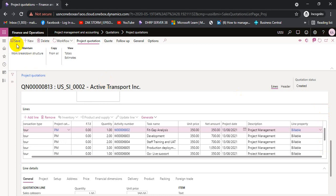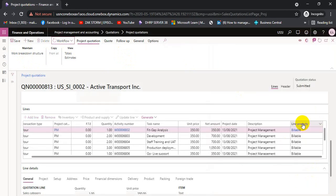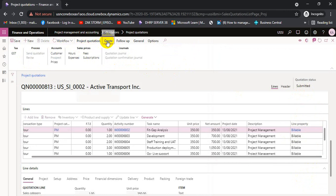We can see all quotation amounts and submit to workflow. After submitting to workflow, there is also a rejection option. Once it is approved through workflow, we will go to the quotation and send it to the customer. The workflow can be an internal or manager approval workflow. If it is automatic approval, it will be approved automatically. If there is a manual workflow approval process, the manager needs to review and approve the quotation before we can send it to the customer.